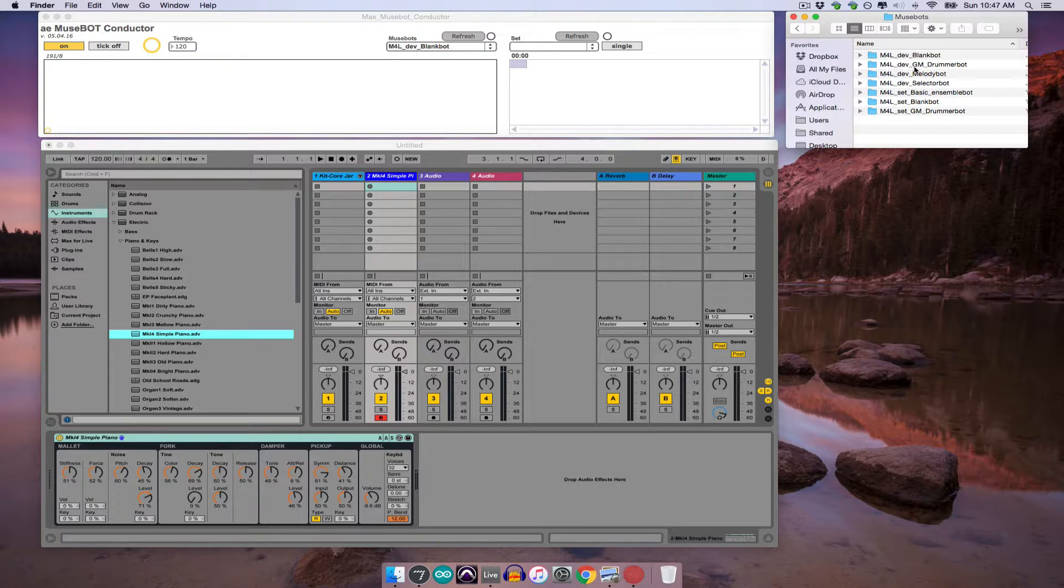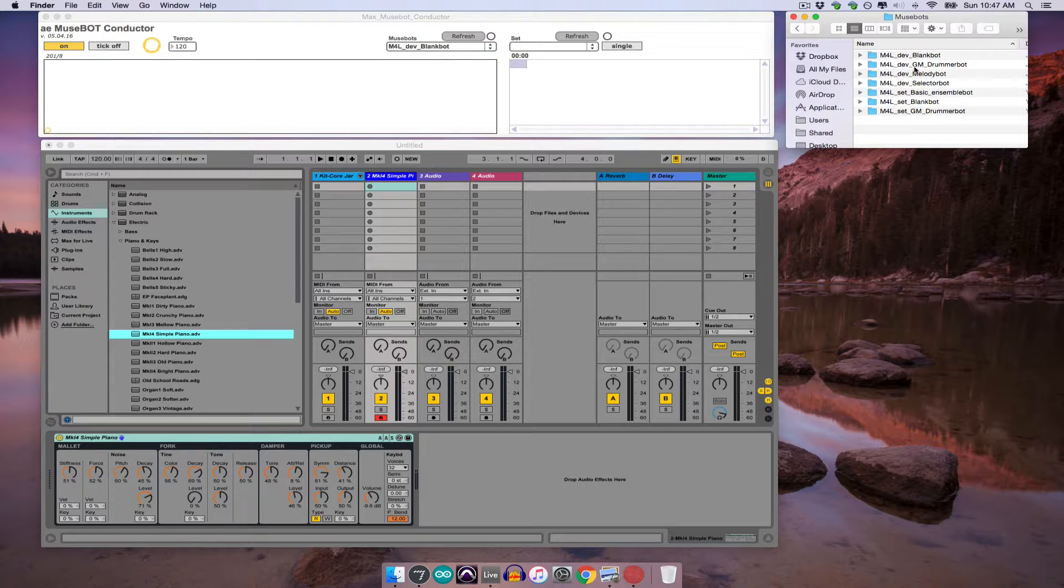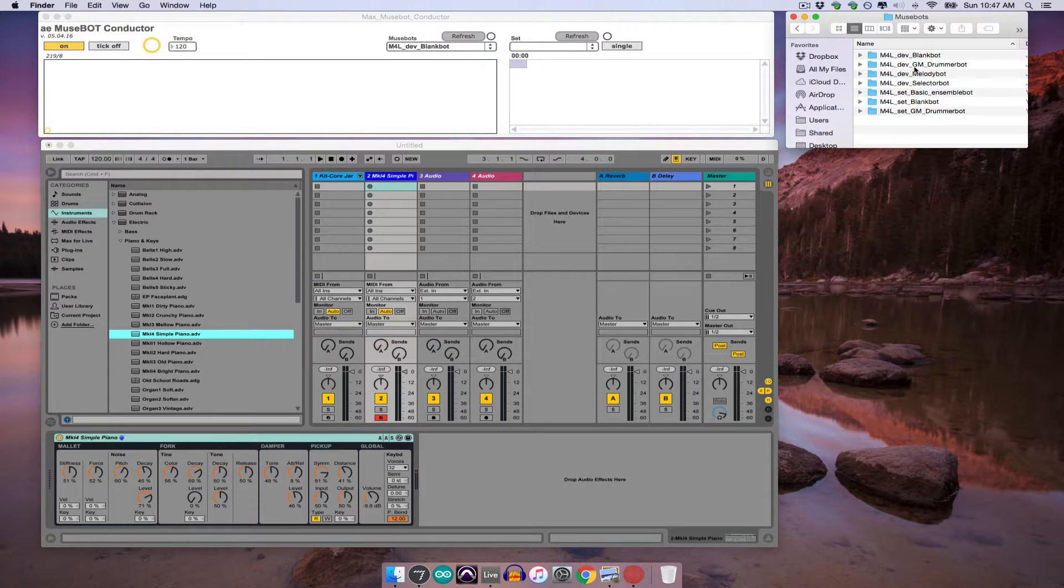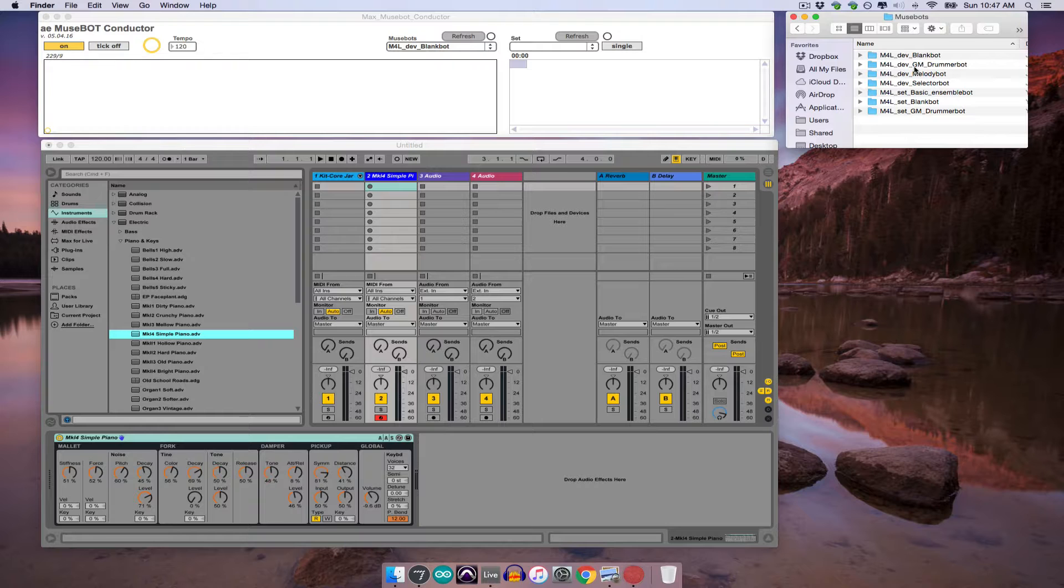When working with MuseBots and Max for Live, individual bots will be contained in devices, but since these devices can only run within an Ableton Live set, the conductor must open a set containing a given device, as opposed to directly opening the device itself. So basically devices are bots, while sets are the containers that those bots can play in.